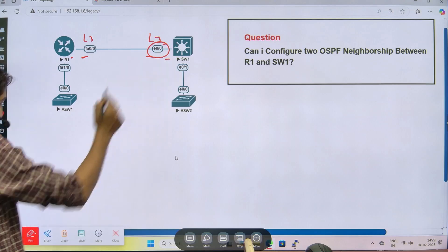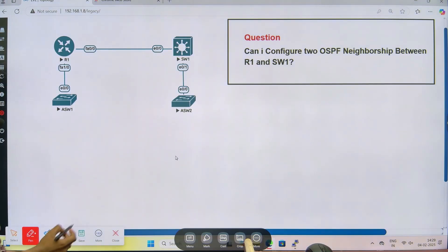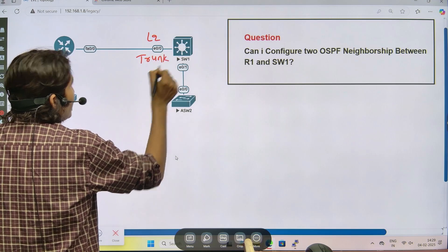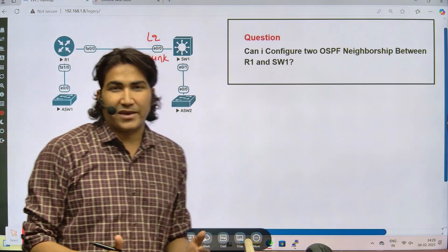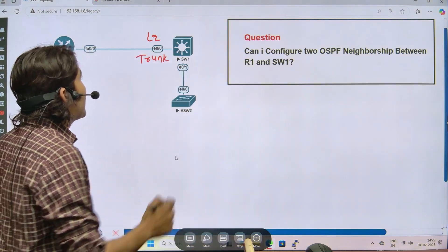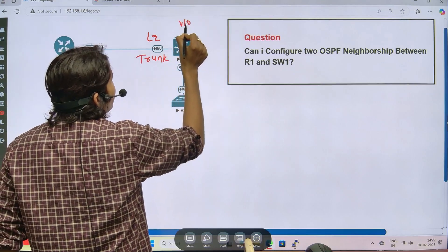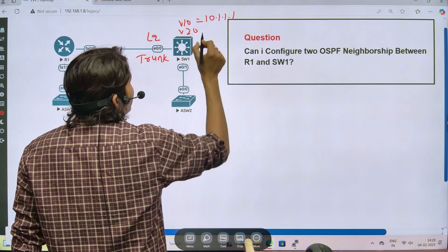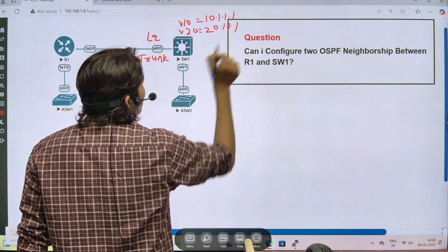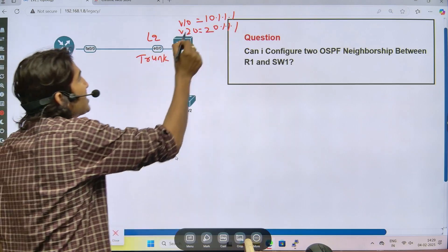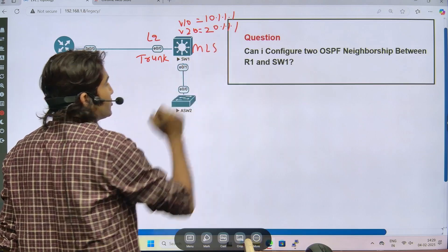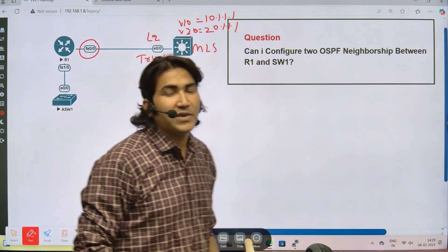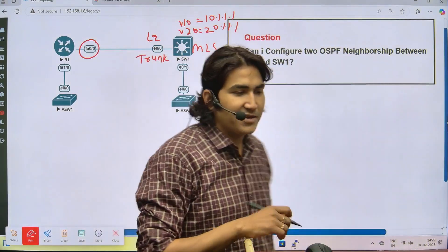Instead of making this port an L3 port, I can configure it as a Layer 2 port and then as a trunk port so it can carry traffic of multiple VLANs. On the multi-layer switch I can create two SVIs — one for VLAN 10 and one for VLAN 20. And on the router, since there is only one physical interface, I can create sub-interfaces.